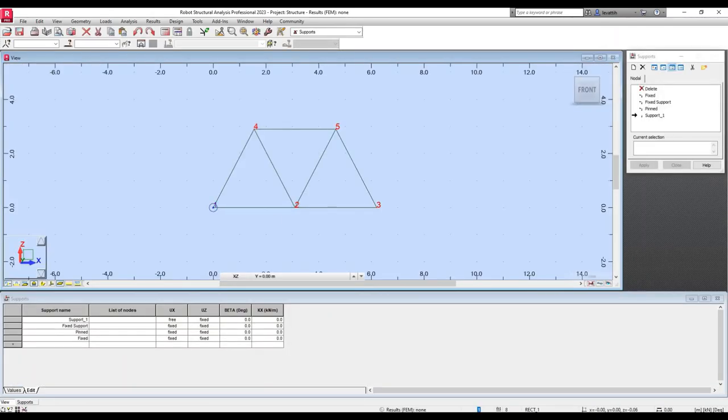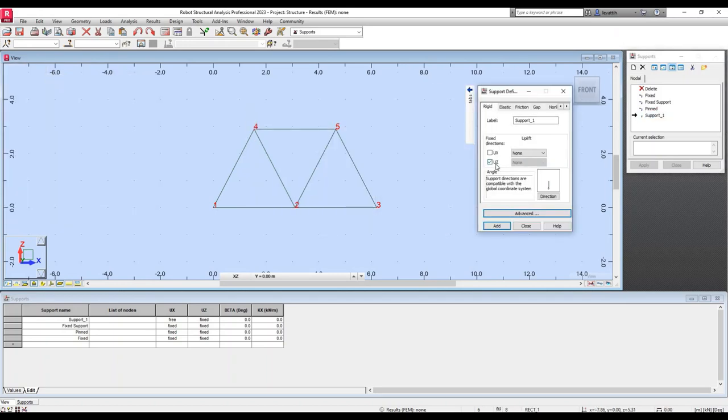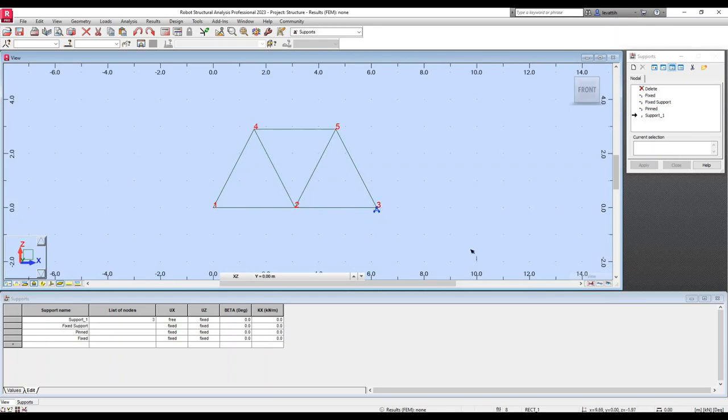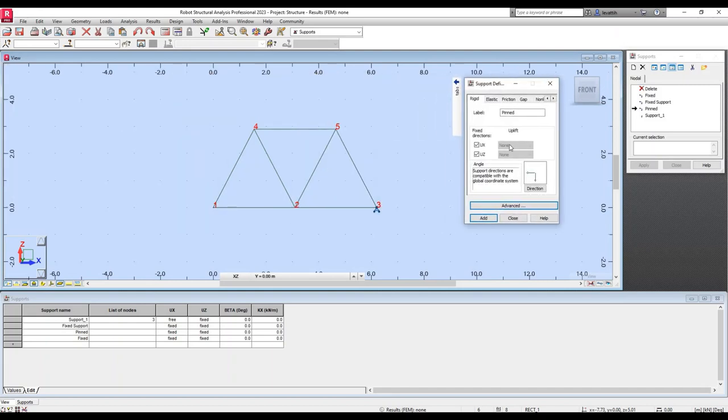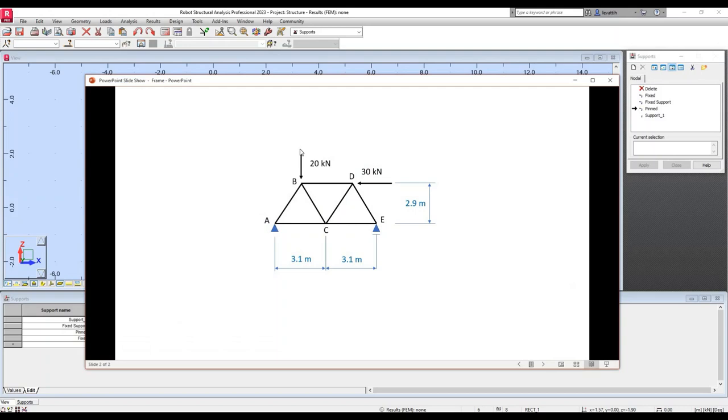I need to create a pin support at this point and a roller at this point. This is a roller because if you double click, the only restriction is in the right direction. That roller is going to be located at this node. The pin support restricts the displacement in both directions. So I will use this pin in this point of the truss.